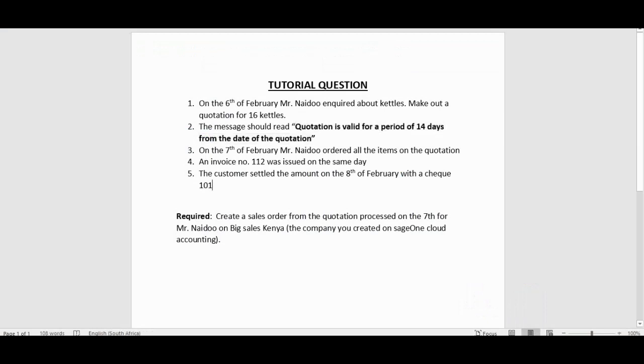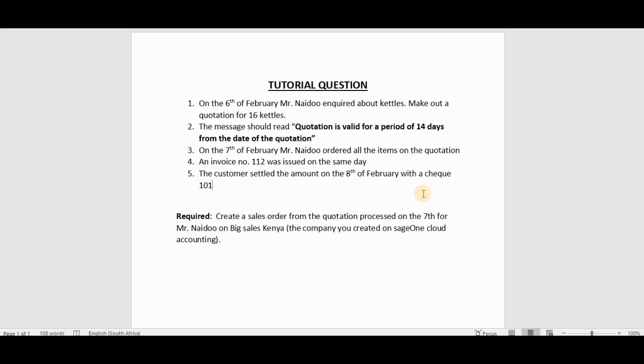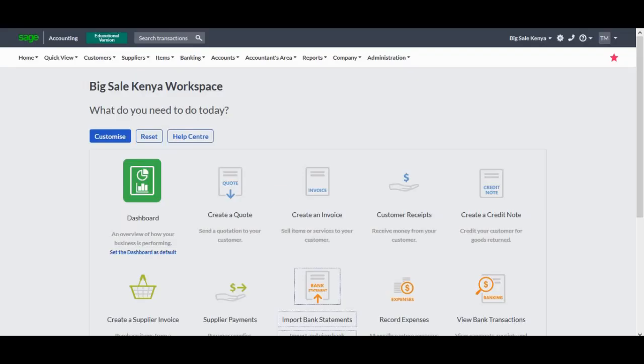We will be focusing on the third point in this tutorial video, which says on the 7th of February Mr. Ndlovu ordered all the items on the quotation. We dealt with the first point and the second point in the previous video. If you haven't seen that, you can just browse through or click on the left corner and view that particular video where we were creating a quotation.